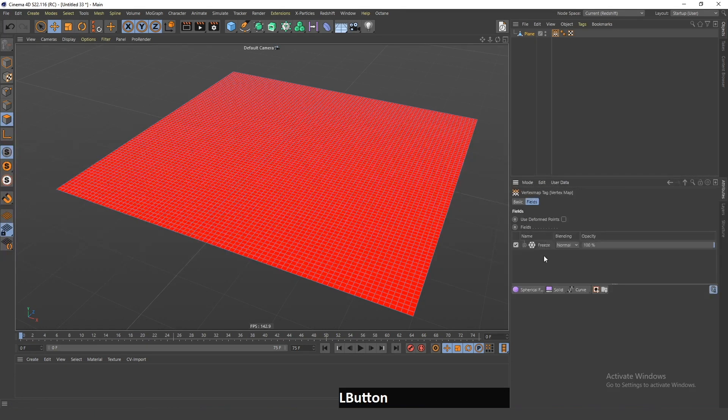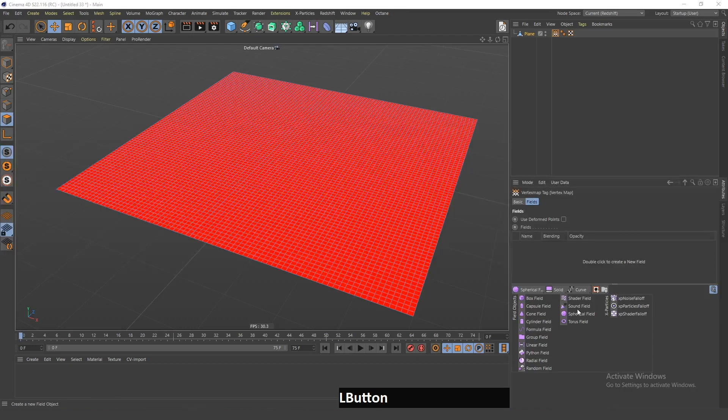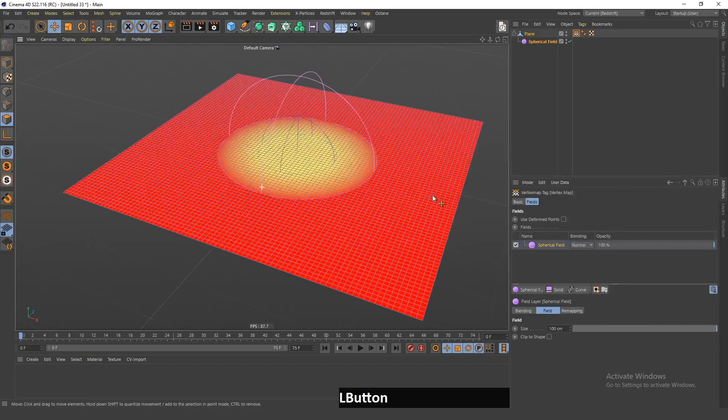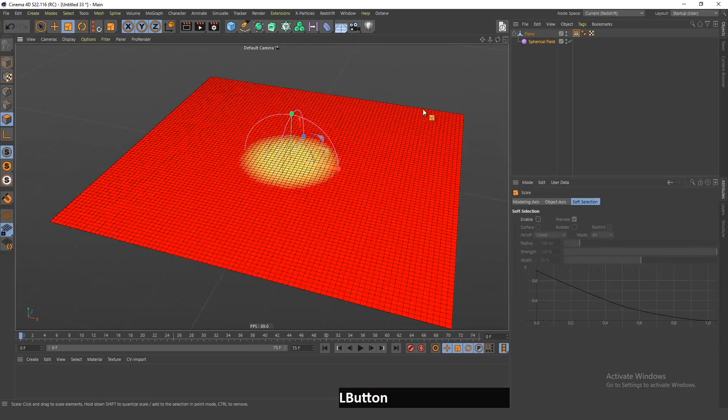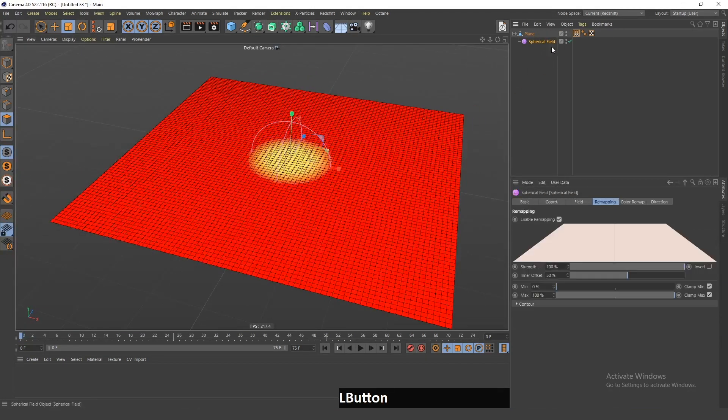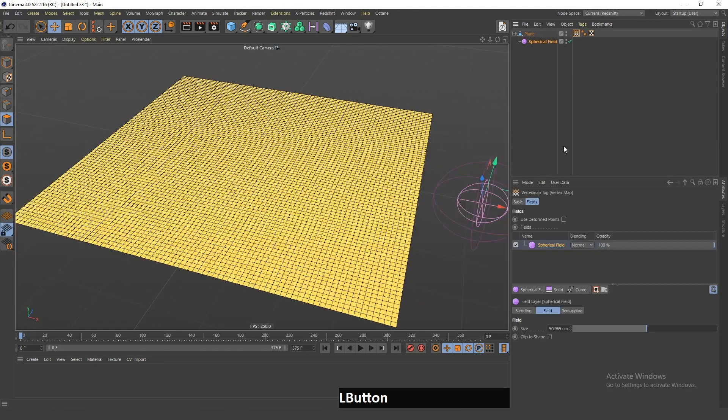Next, I will click Use Fields. I will delete this for now and add a spherical field here. Next, I will just make this smaller, and I will go in this remapping and click Invert.